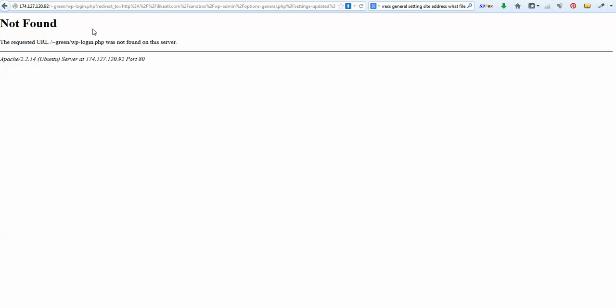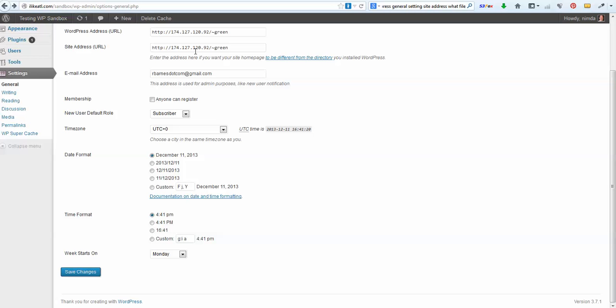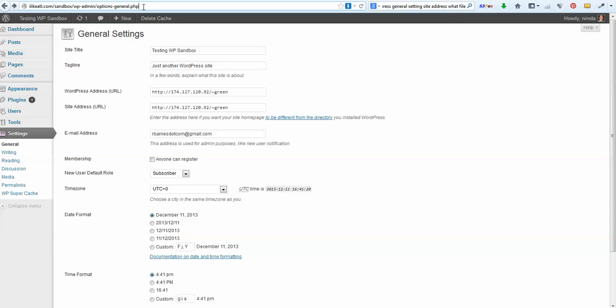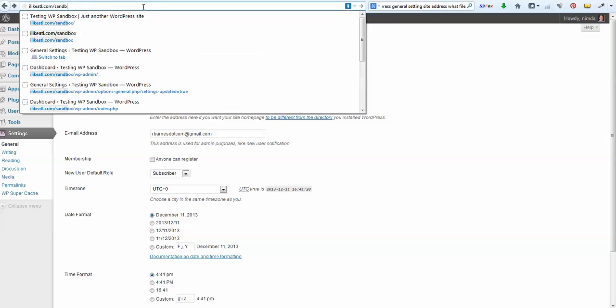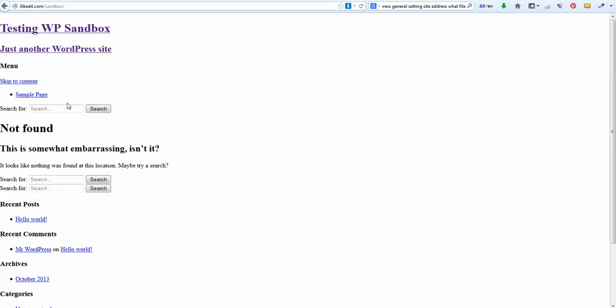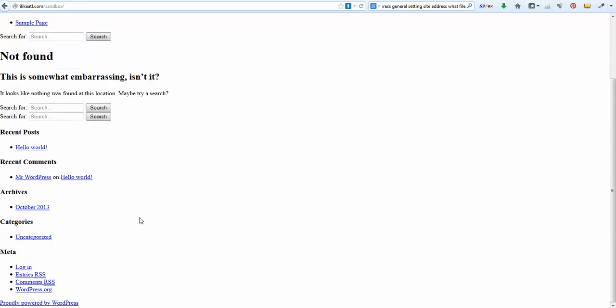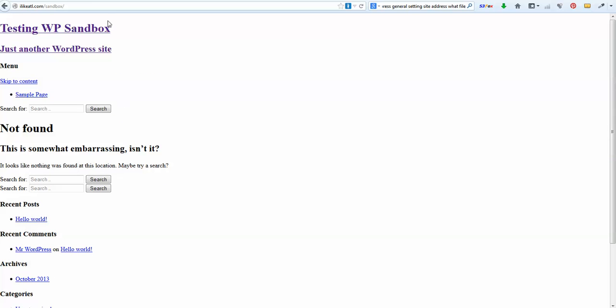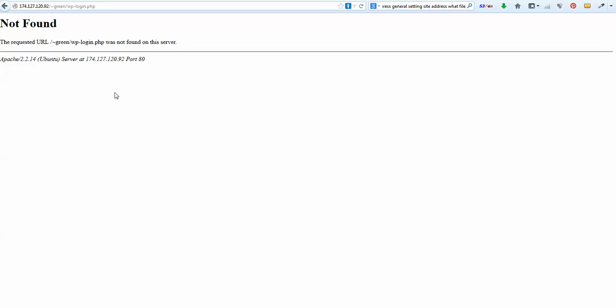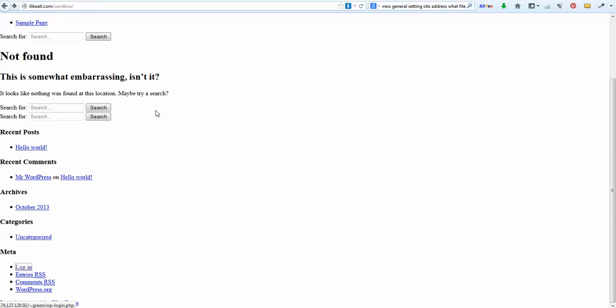If I change that address, I can no longer get to the site. Let me see if I can show you what I'm talking about. This is just an install I put up - there's the content but I can't get in there to the login, can't find it. That's because I've got the wrong settings.